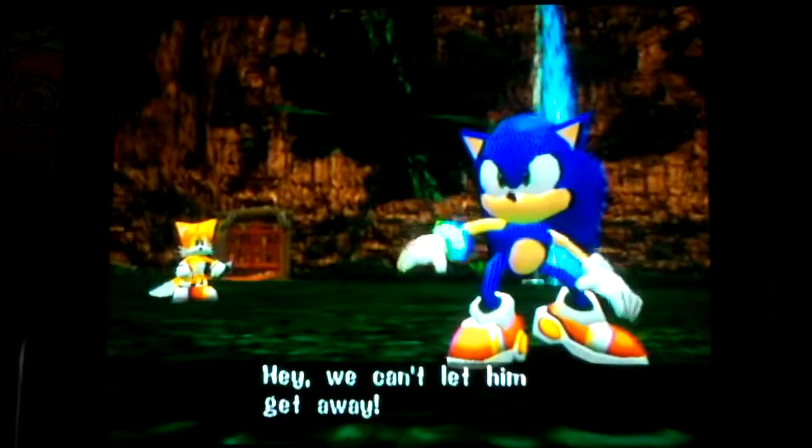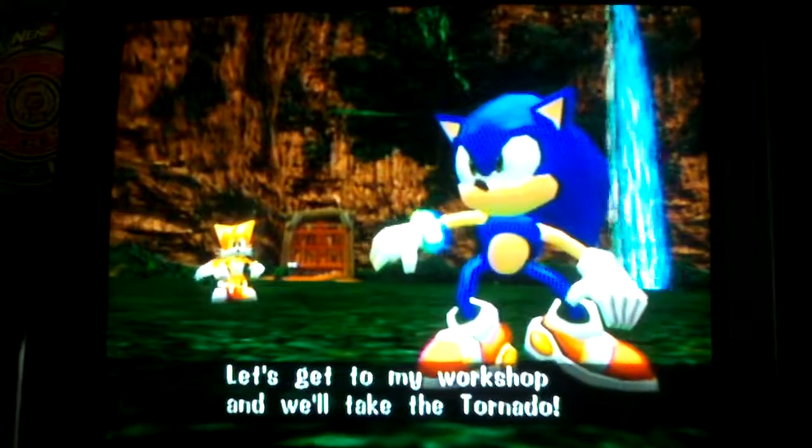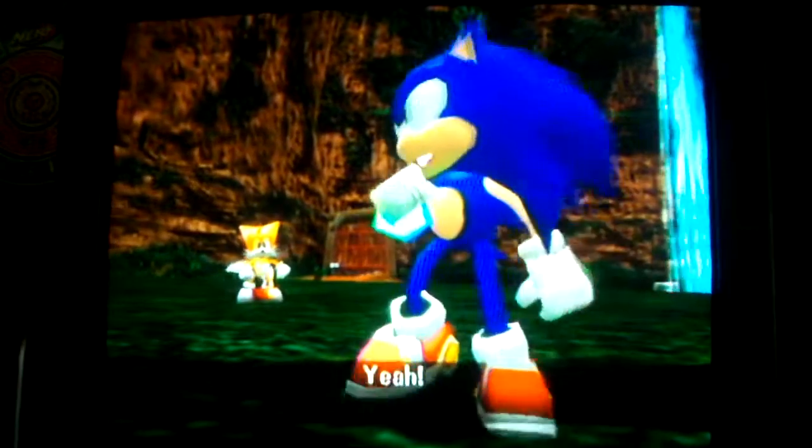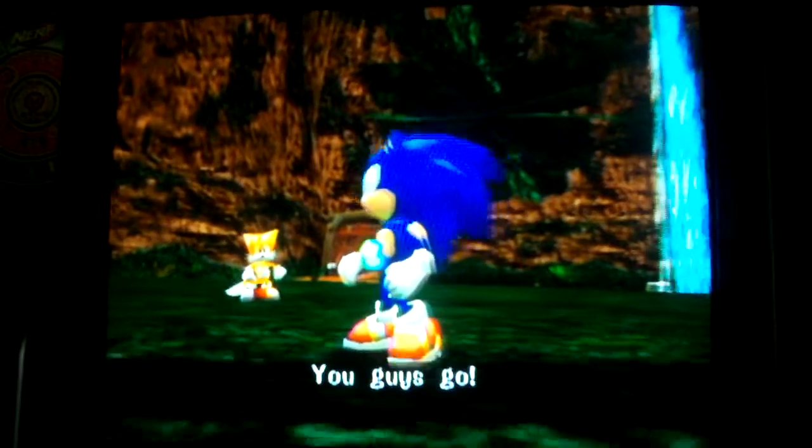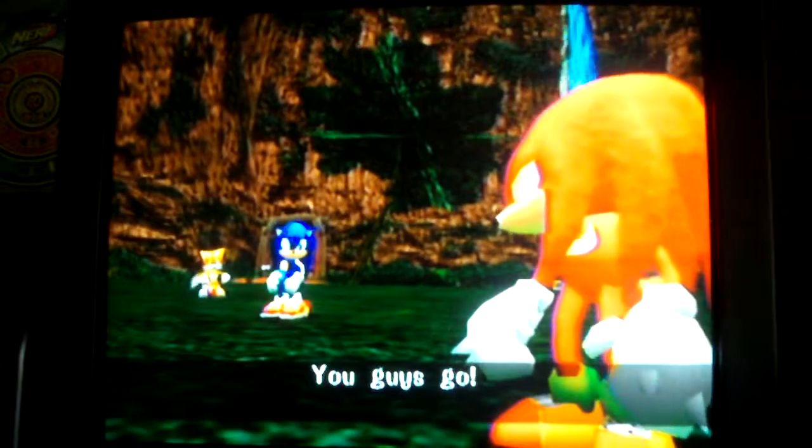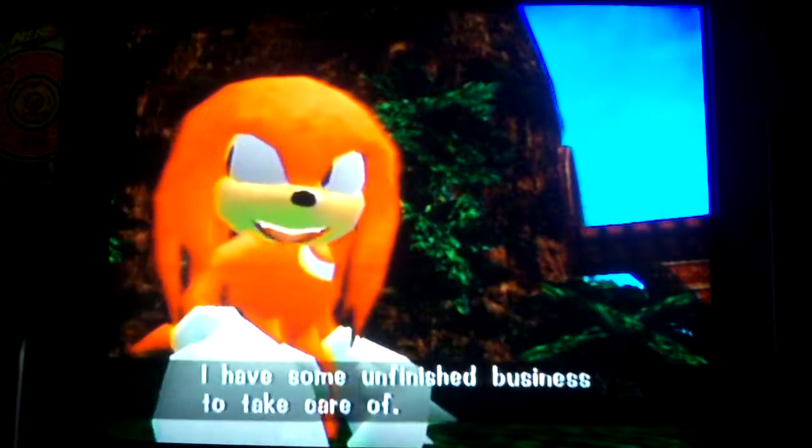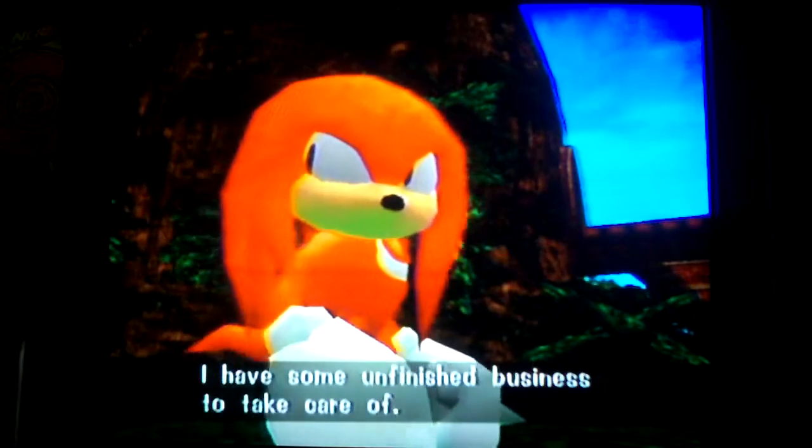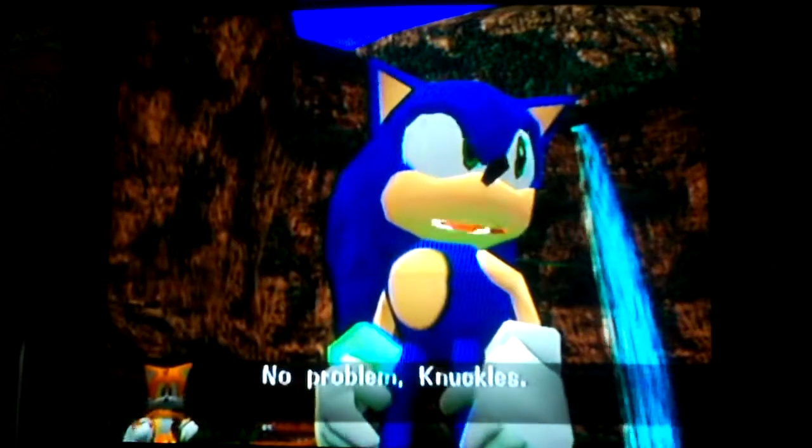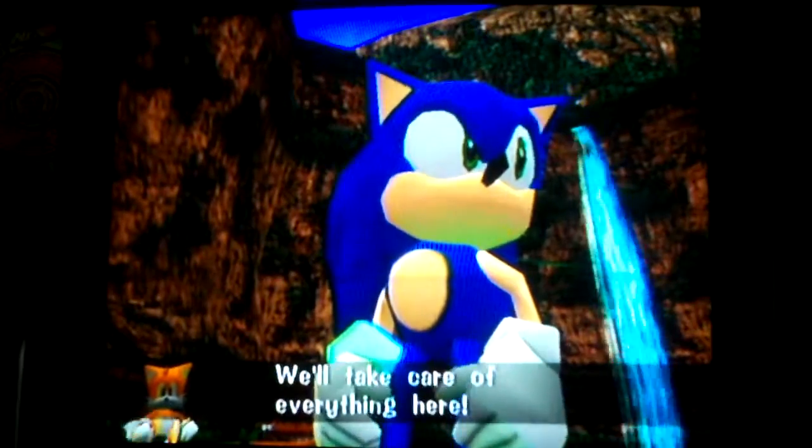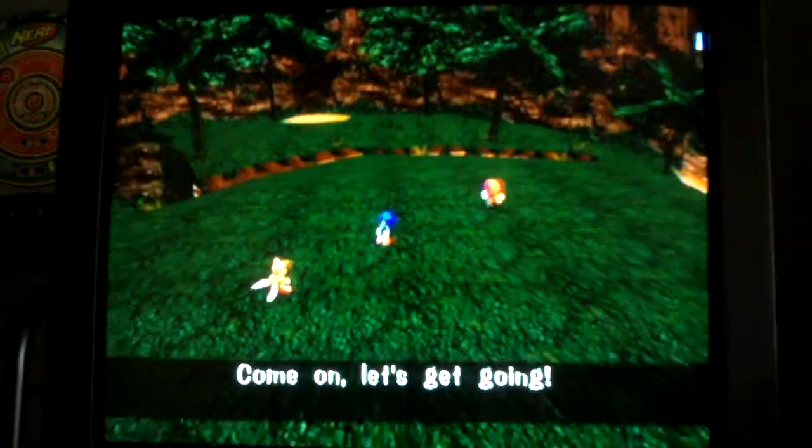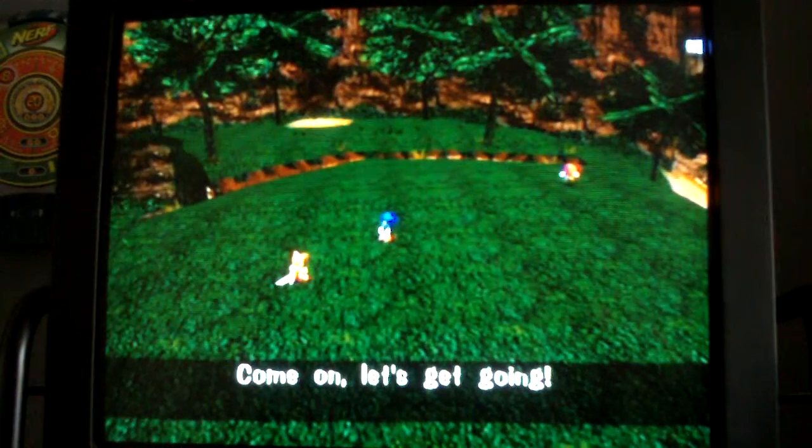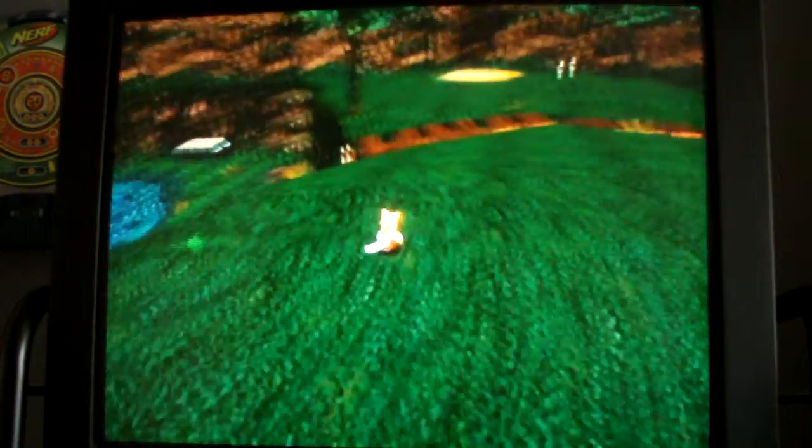Hey, we can't let him get away! Let's get to my workshop, and we'll take a tomato! Yeah! You guys go! I have some unfinished business to take care of. No problem, Knuckles! We'll take care of everything here! Come on! Let's get going! All right, let's head going to over here.